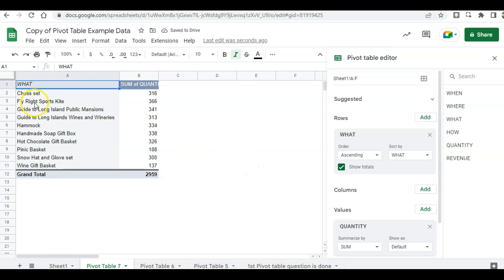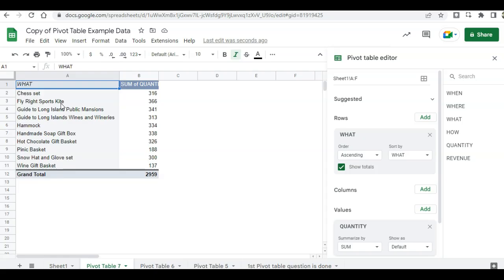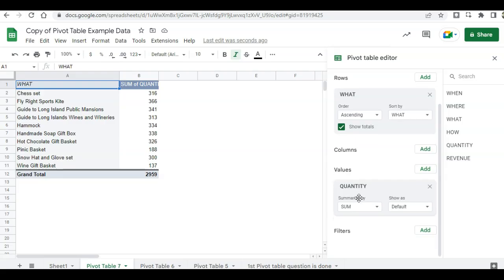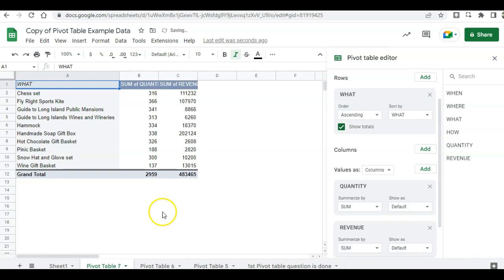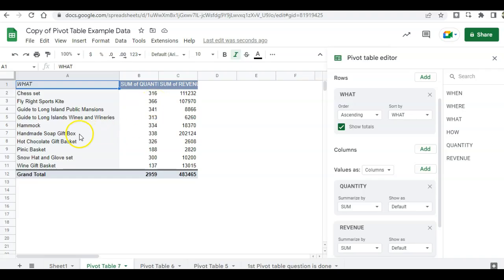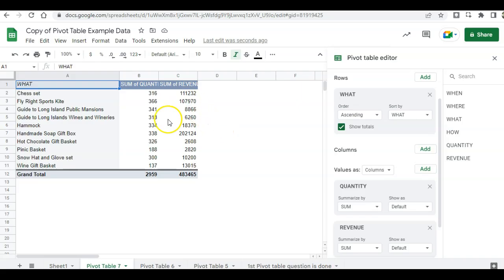We can see here that the Flywright Sports Kite, we sold 366 of those. But maybe the kite is not the highest-earning item. So what I want to do is add another column of revenue to see which is the highest-earning item. And I can do that by adding another value. So I'm going to click on add and then click on revenue. So now we see the money column. And even though we sold the most kites, the handmade soap gift box, we didn't sell as much. But it almost doubled the revenue of the kite. Let's see this in a chart.